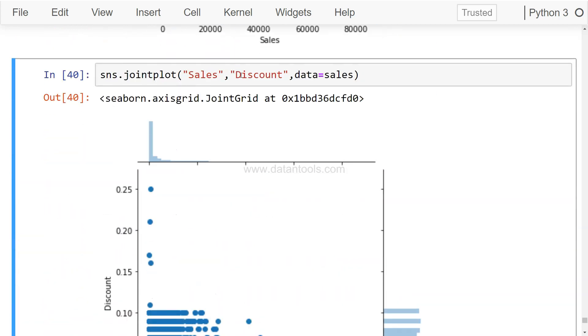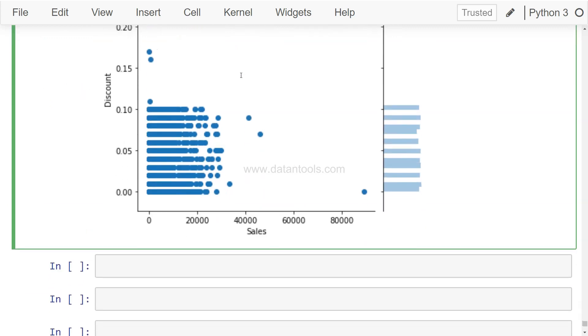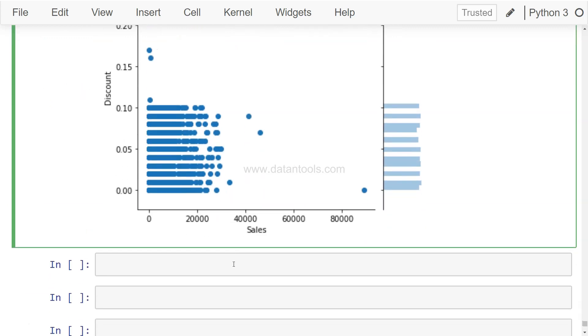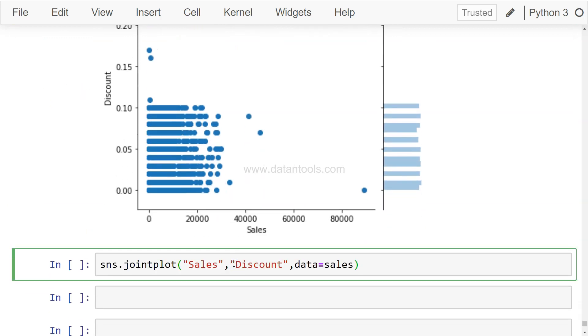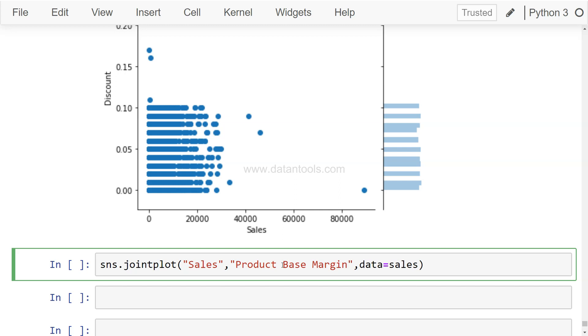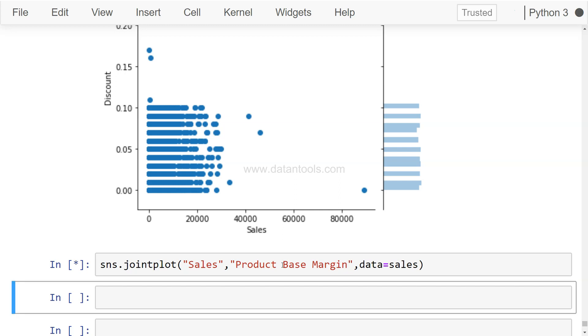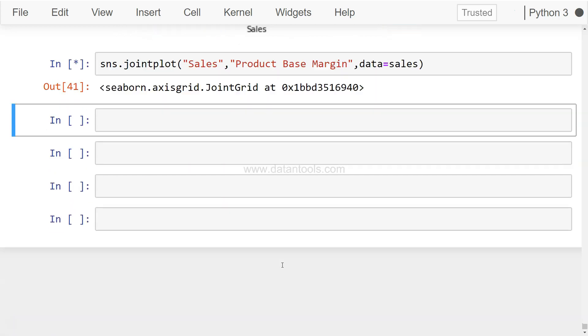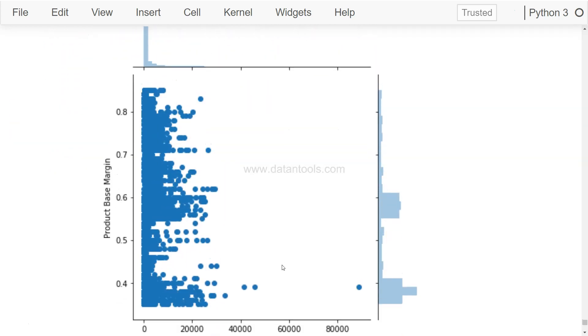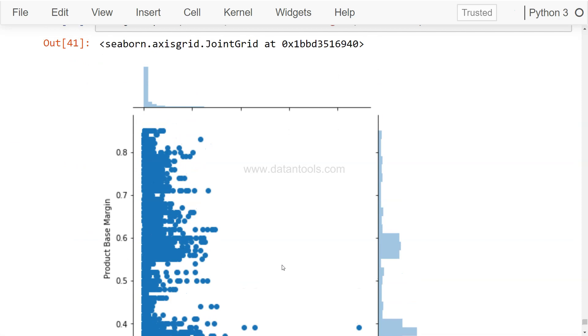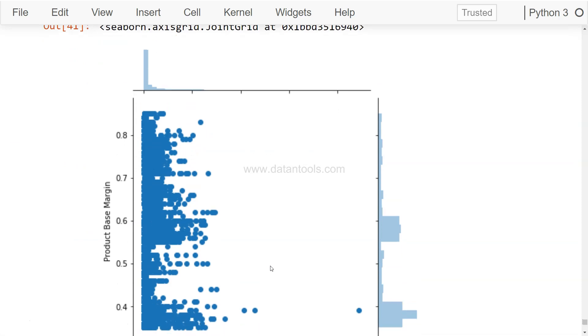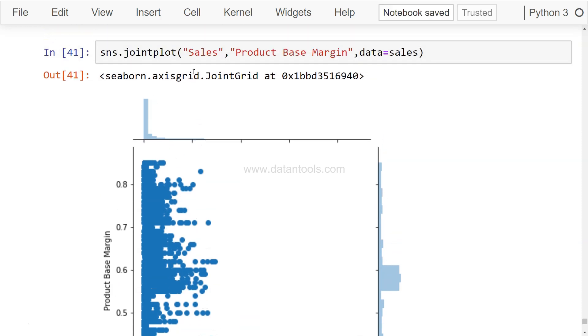So you may have sales and discount or maybe something like sales and product based margin. I hope I'm writing it correct. Yeah, so the value is correct. With this you can see the distribution of the product based margin: first the scatter, then the product based margin distribution and the sales distribution. So this plot is about looking at the data in a form of scatter chart and then you have the distribution of the data as well.